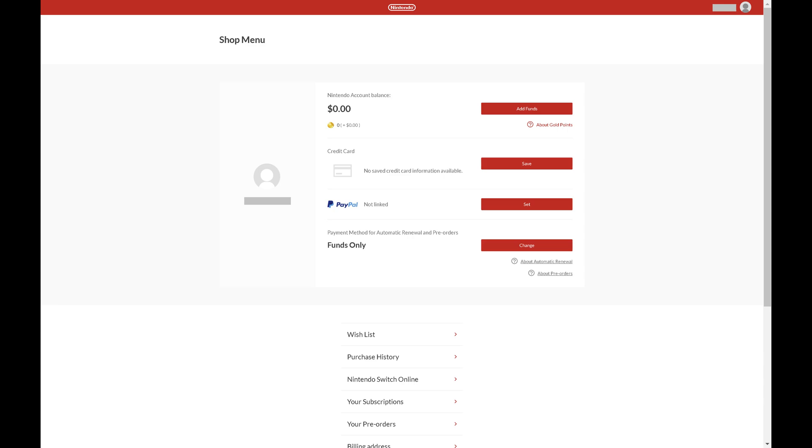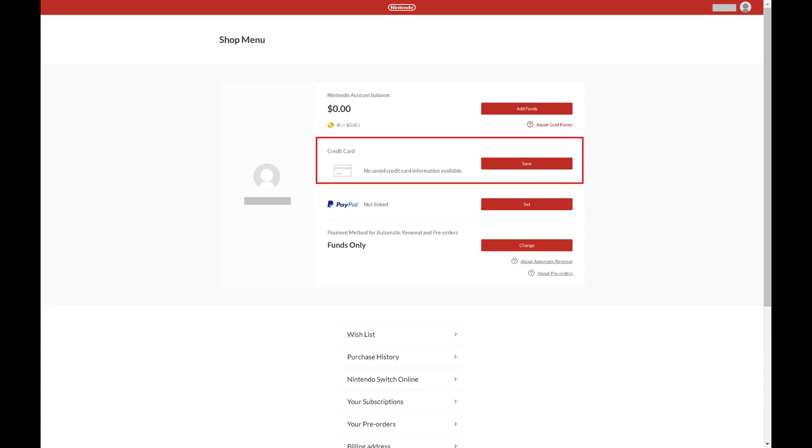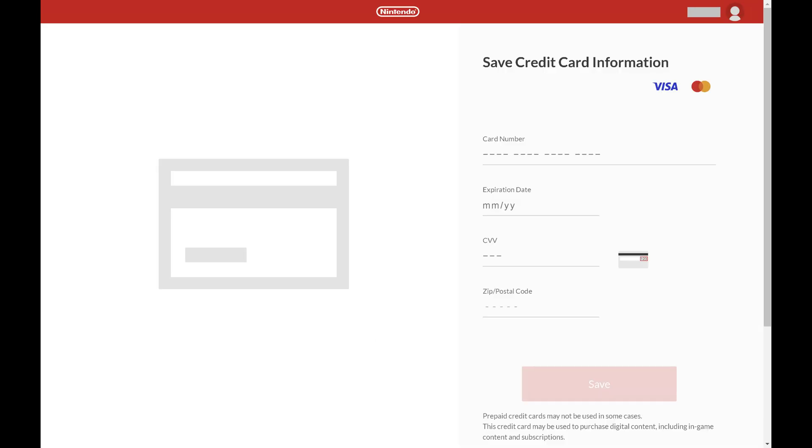Step 4. Find the Credit Card section in this menu and then click Save next to that.